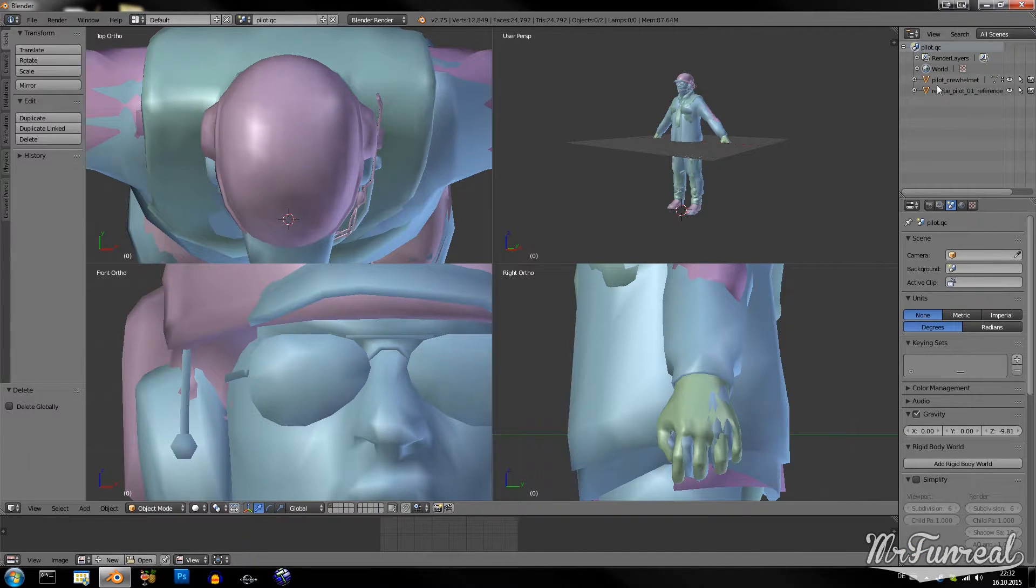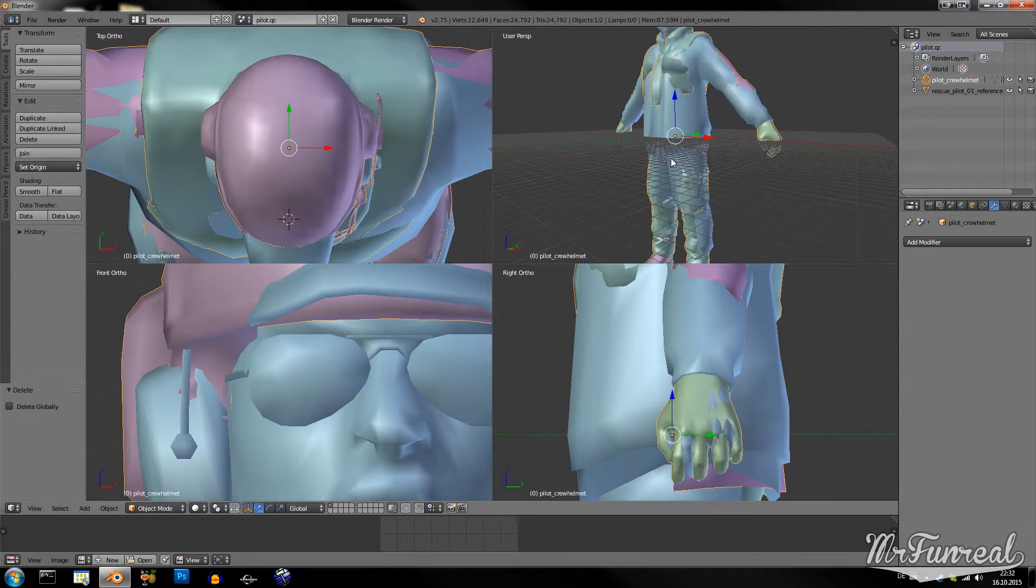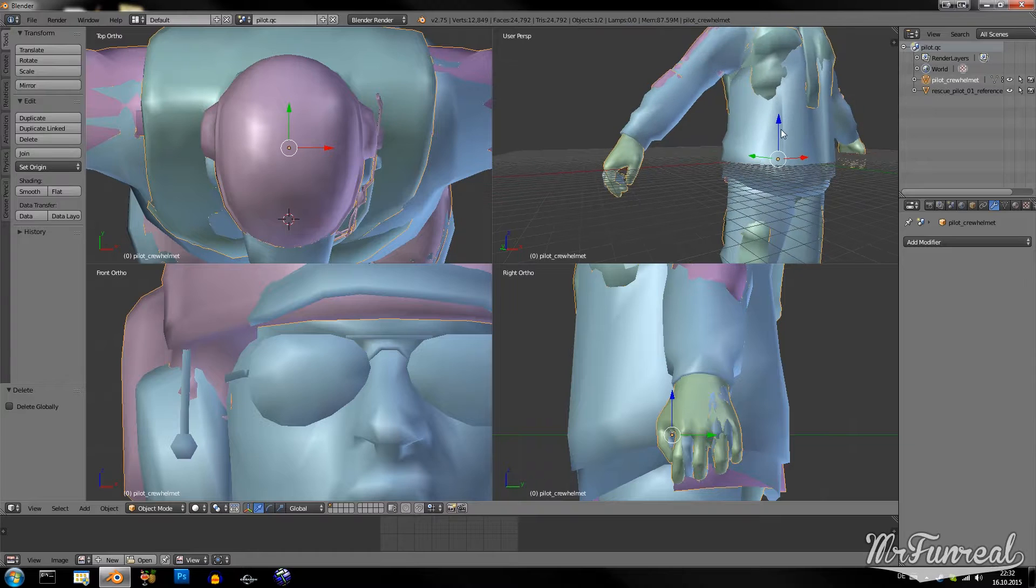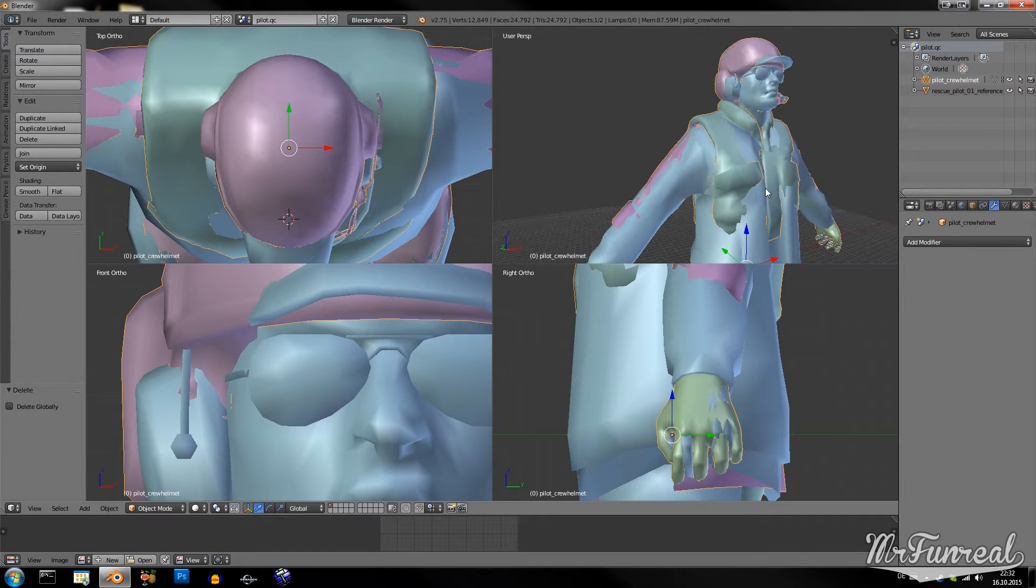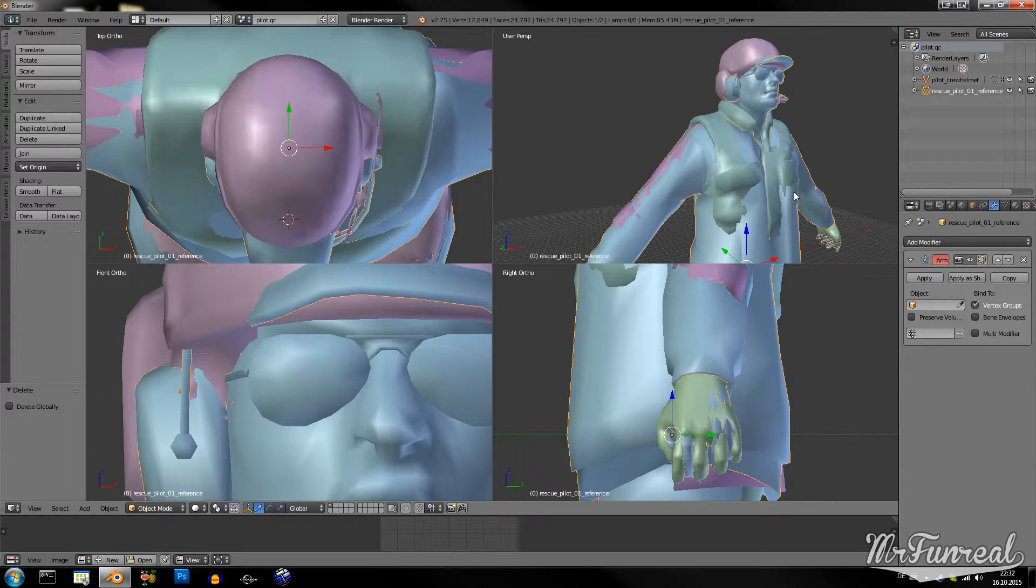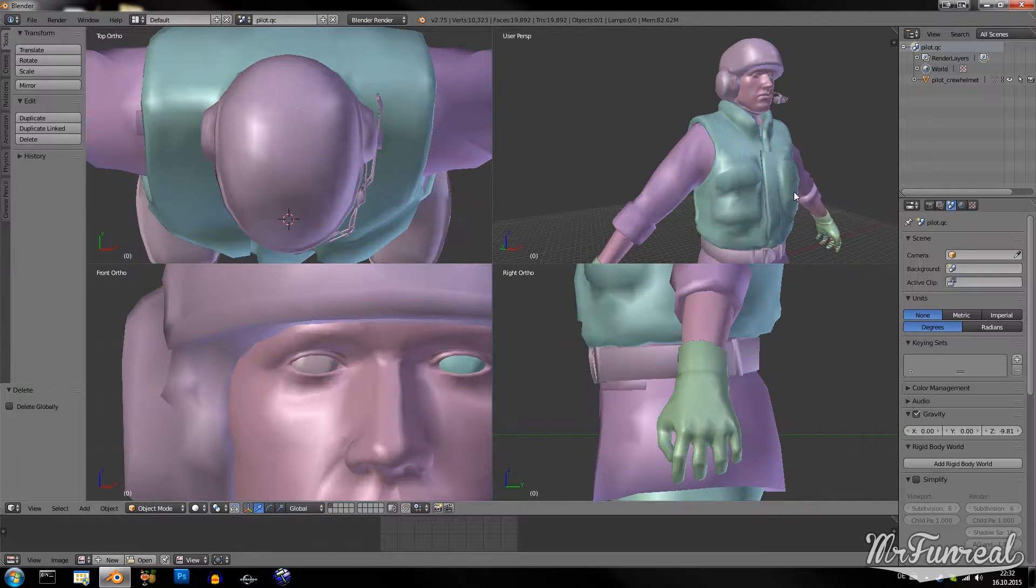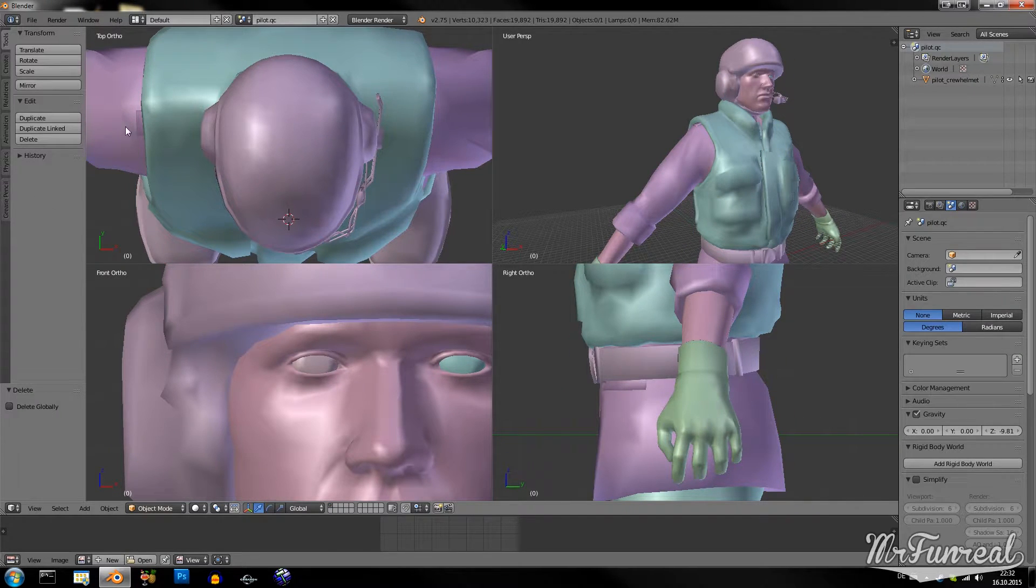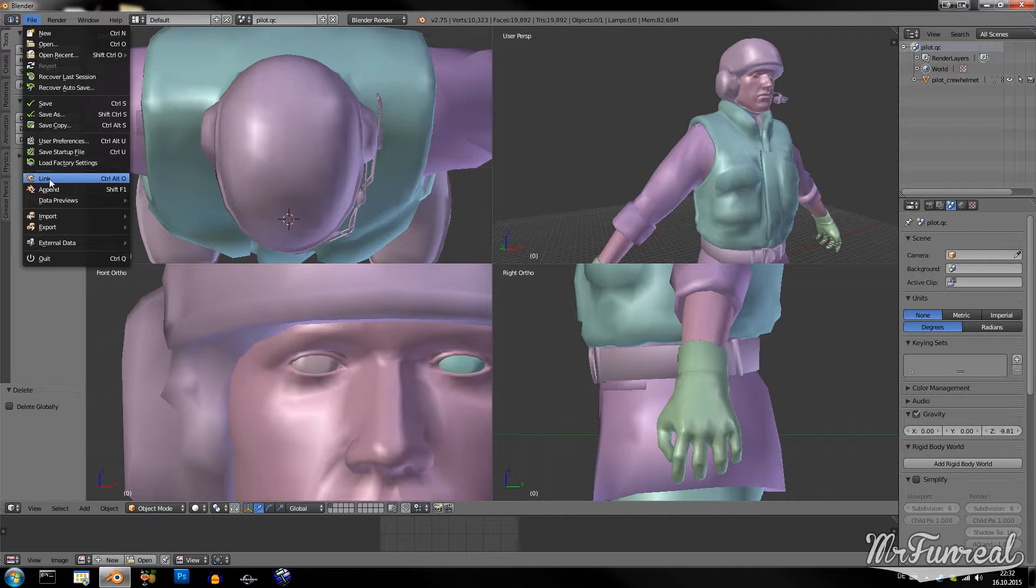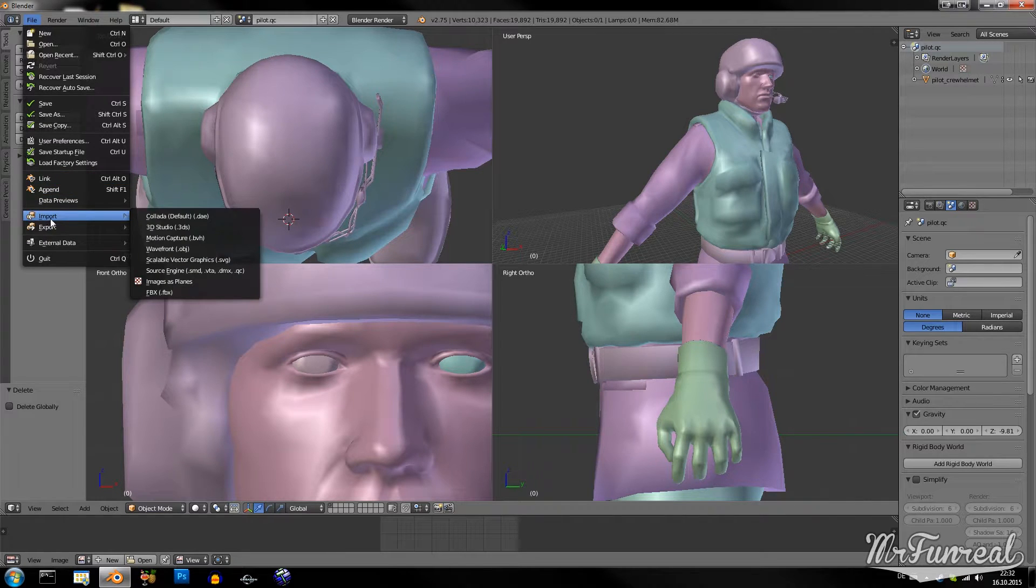Now the model is basically saved like that and I can delete the armature. So, now I have a custom model that looks like the original one and the original model. Now I can delete the original model for now and re-import it so that the armature comes with it again.